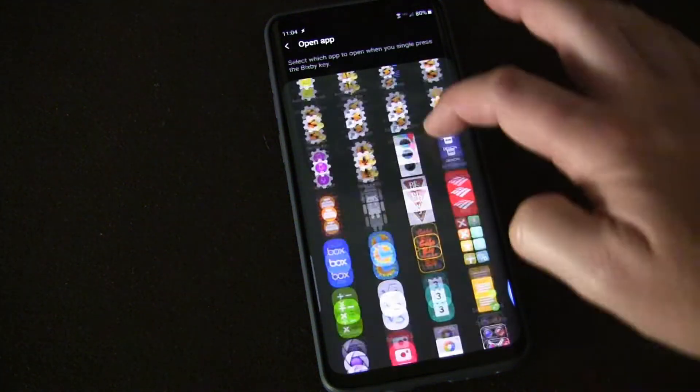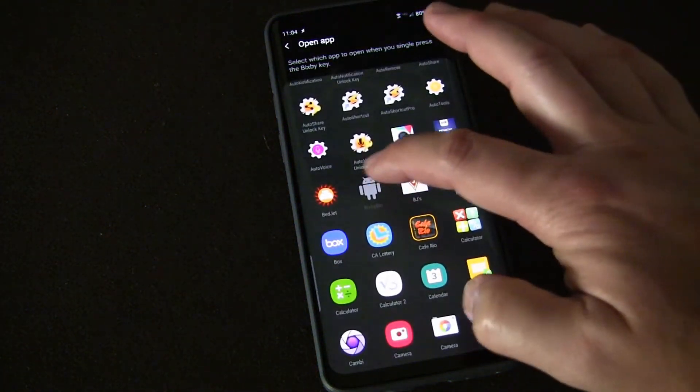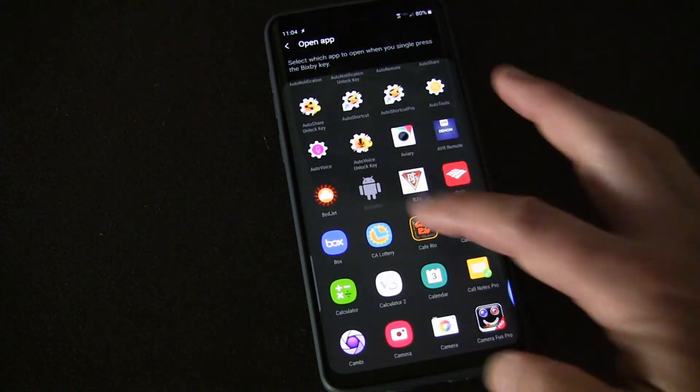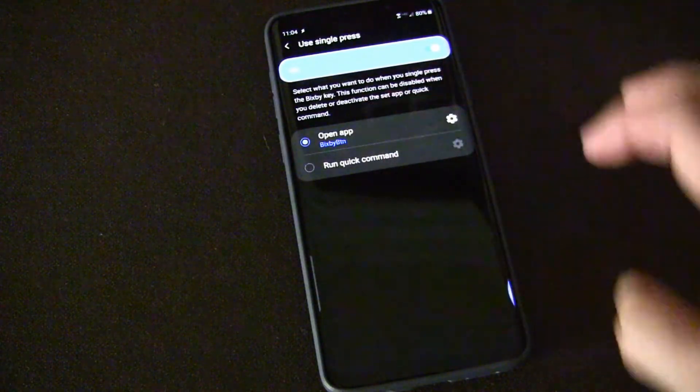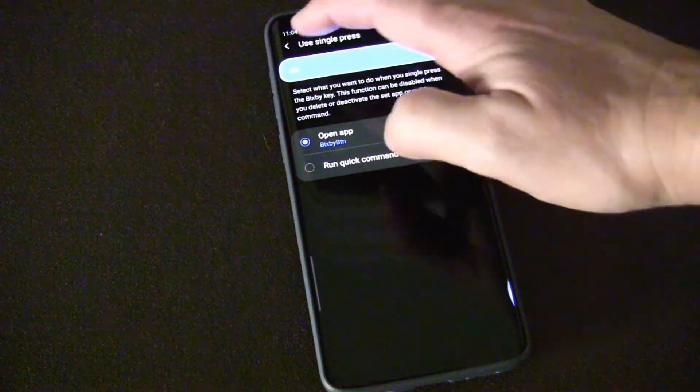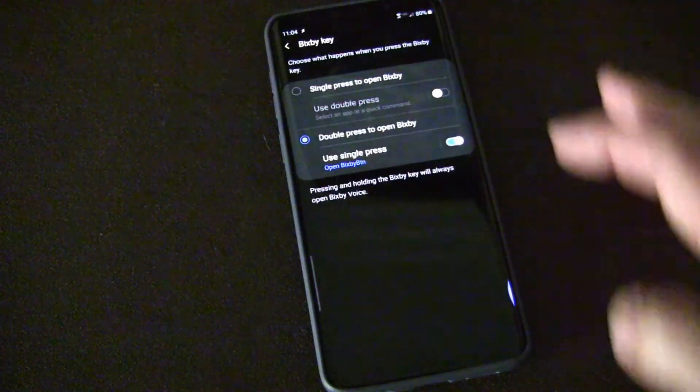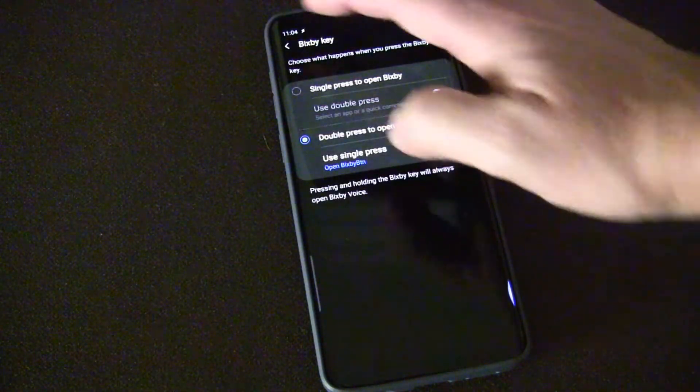Then I can go down and choose, it's already selected so it's grayed out, but select the Bixby button app that I just created using Tasker.